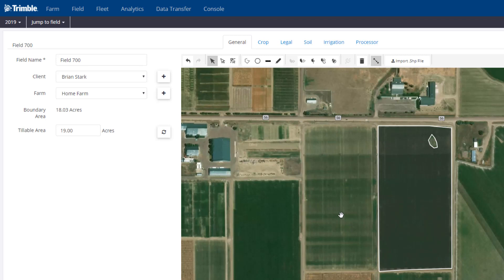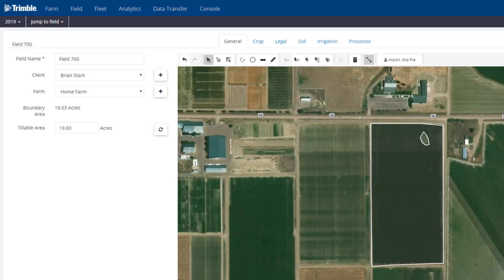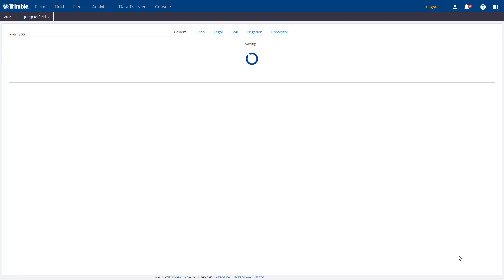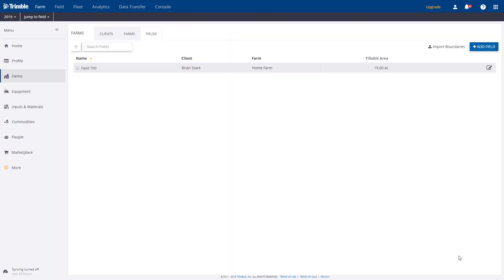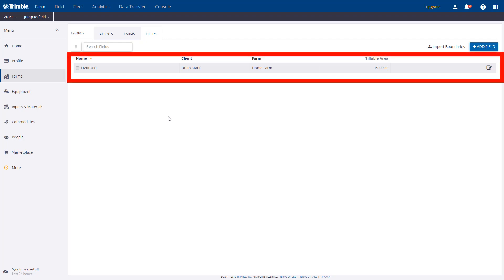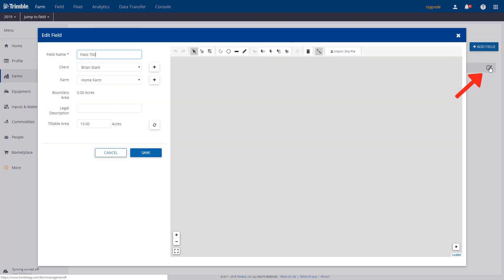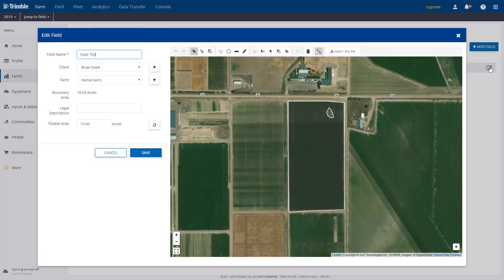We just went ahead and showed you two options: hand drawing it or importing a shapefile. Just know that there are other ways of doing it as well. If we hit the Save button, it's going to take us back to the client farm field screen, and you can see we now have this new field added. If you need to make any changes to it, there is a little edit button over here that allows you to get back to that same screen.